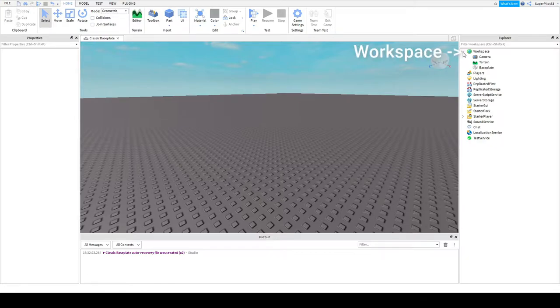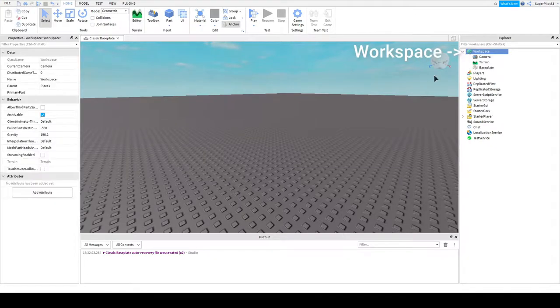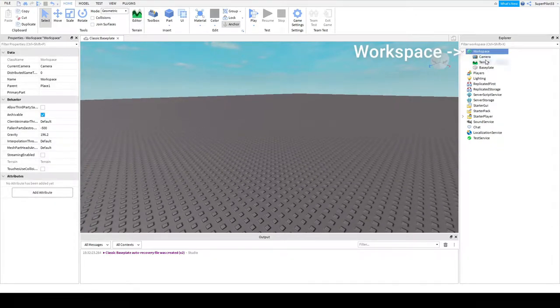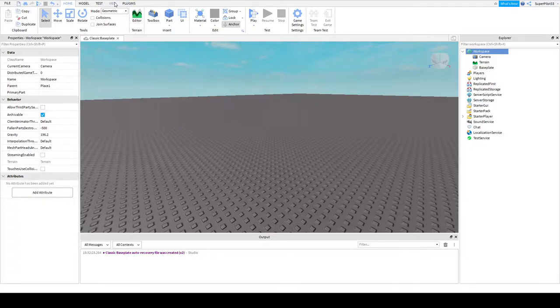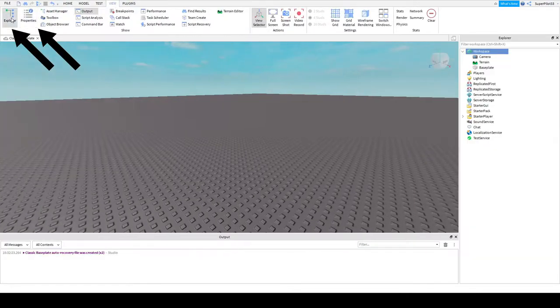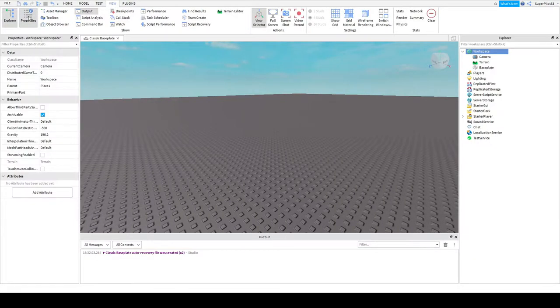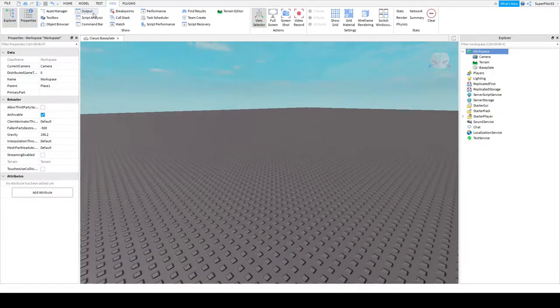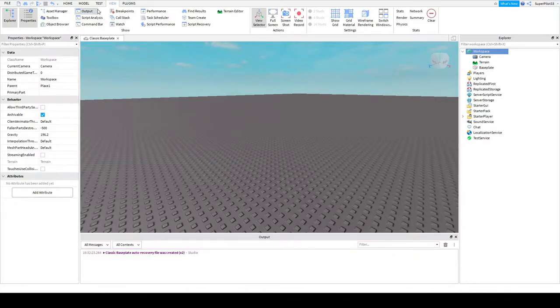Let's start off with the workspace. This is the workspace right here on your explorer tab. If you can't see any windows head over to view and make sure you enable explorer and properties. Make sure you also have your output, this is helpful in scripting.